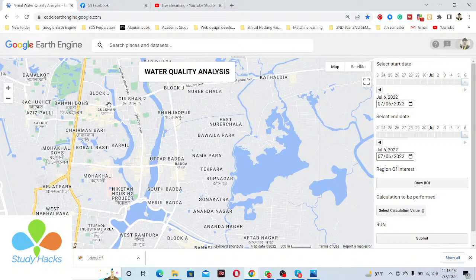Hello everyone, welcome to Study Hacks. Today I will try to discuss a water quality application in Google Earth Engine. We can easily identify water quality parameters using remote sensing techniques.